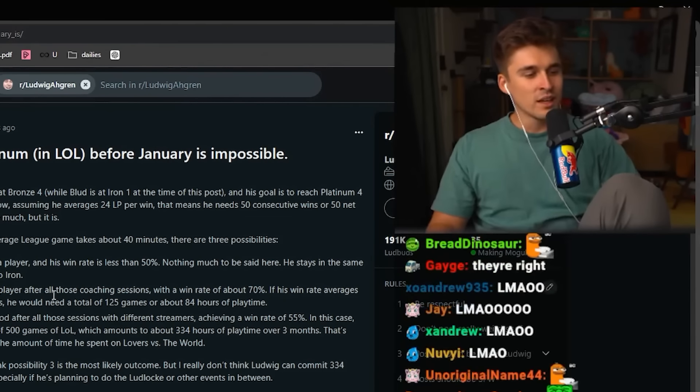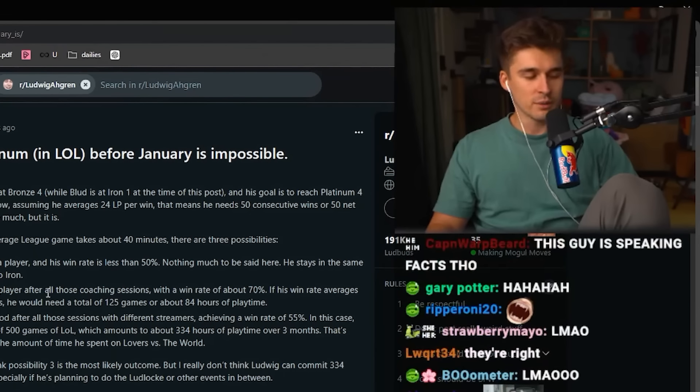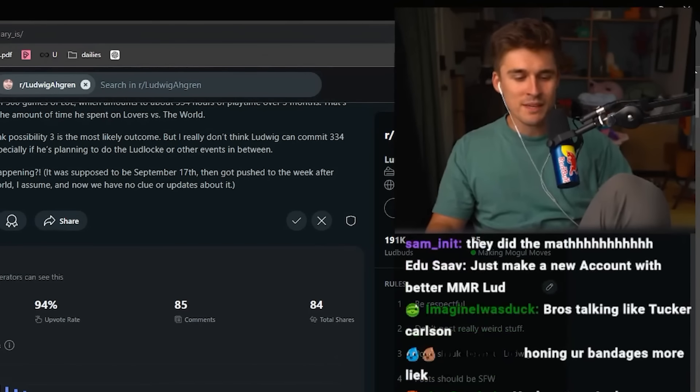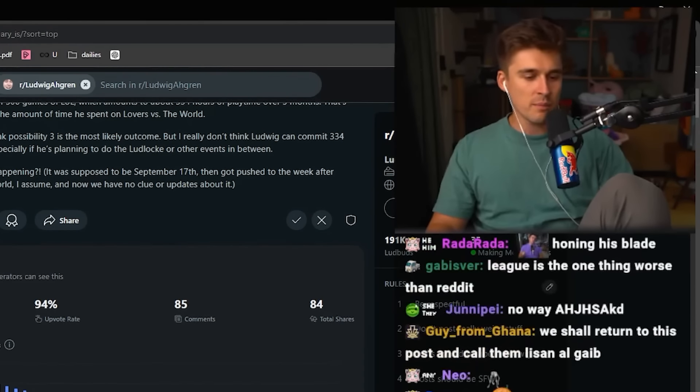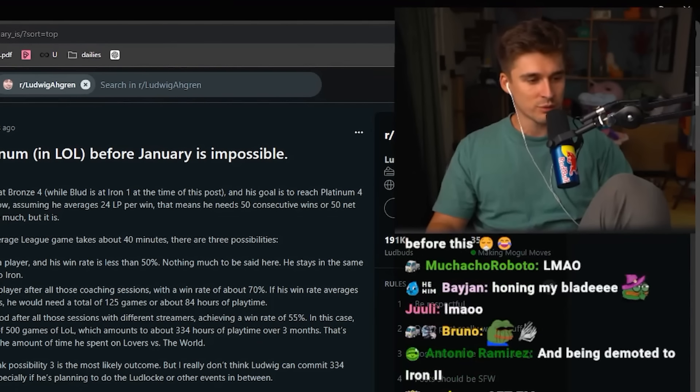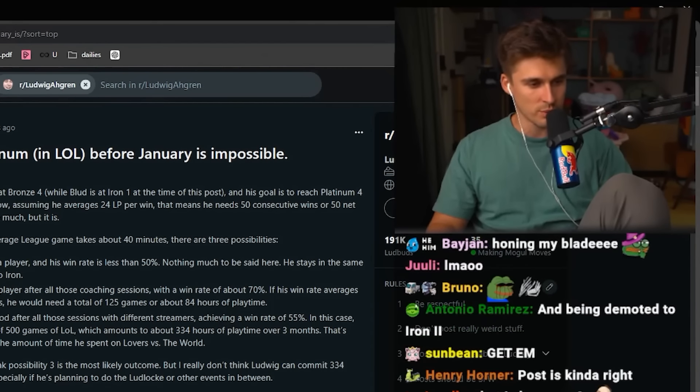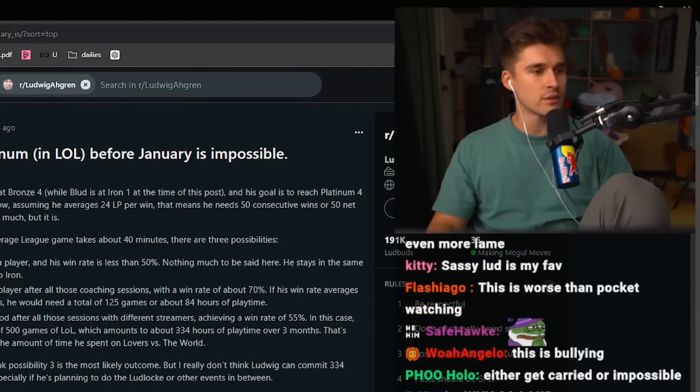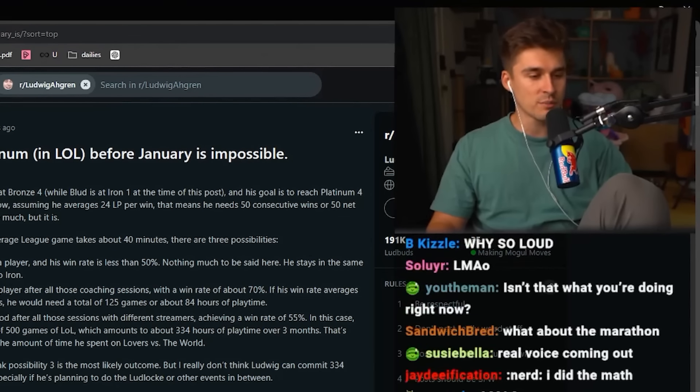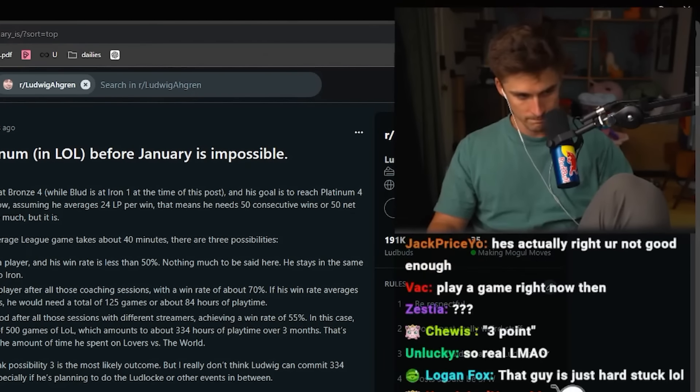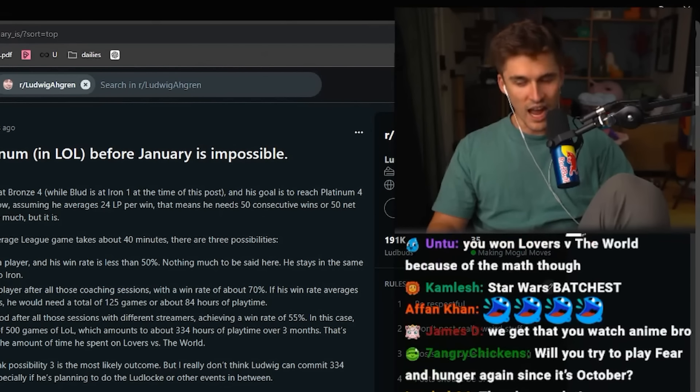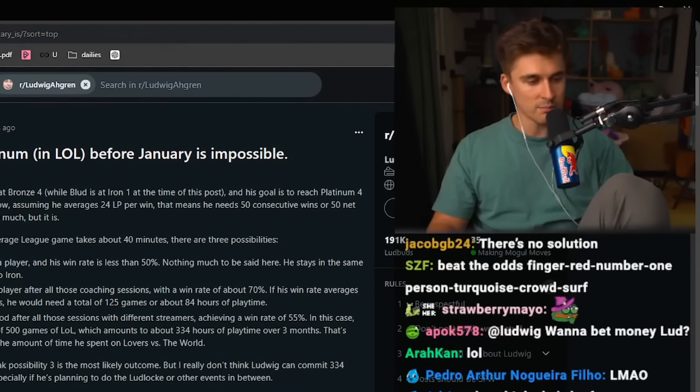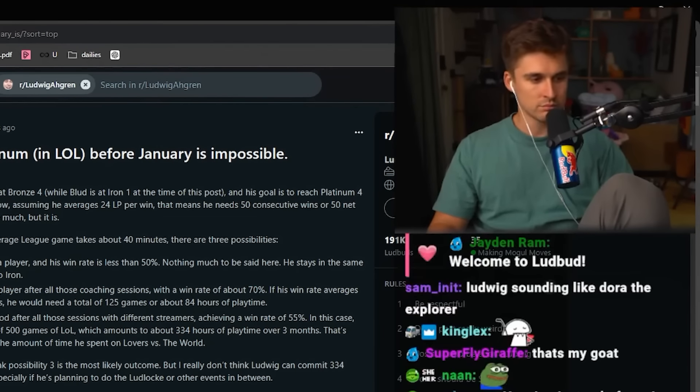Thing number two, never tell me the odds. Because people time and time again love to come in and say, 'I've done the math. It's statistically impossible for Ludwig to hit 1,000 three-point shots.' What were they proven? Wrong. I've done the math. There's no way Ludwig is going to beat Lovers vs. the World in a month. I proved them wrong. And yet again, I have people when I'm telling them my goal that I can't achieve it.